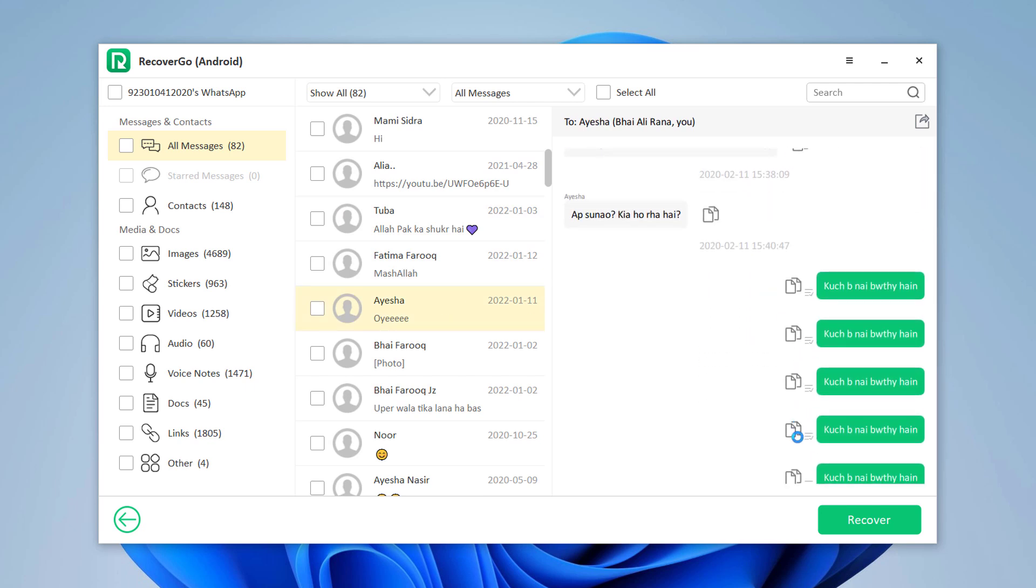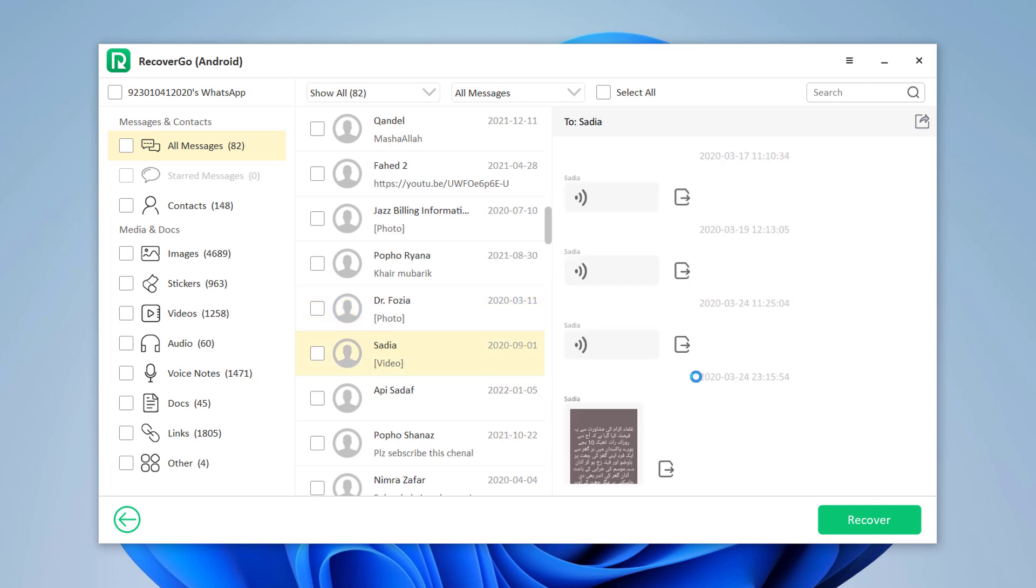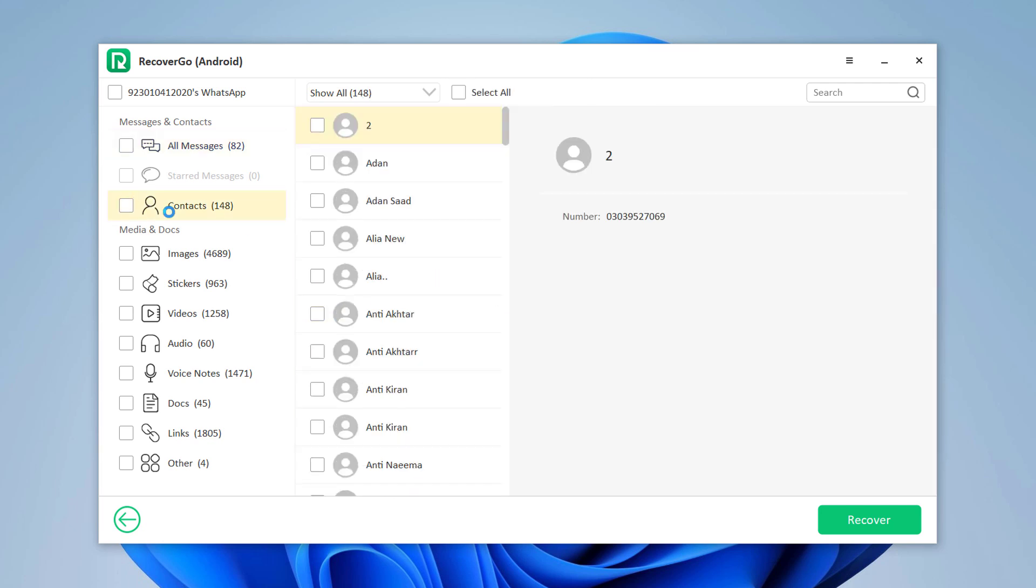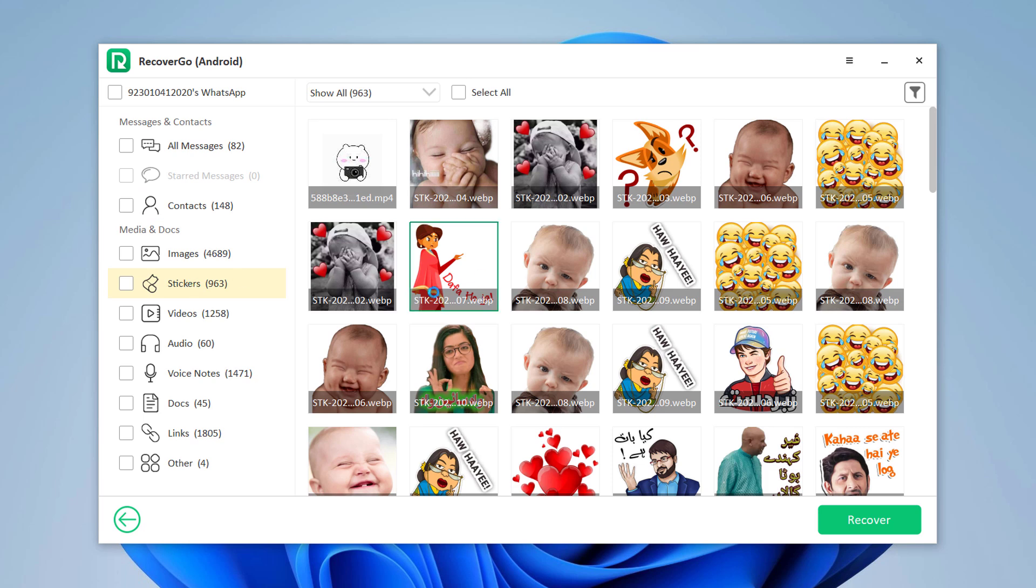Here you can see we have recovered all the deleted messages, contacts, images, stickers, videos, audios, voice notes, documents, and links.